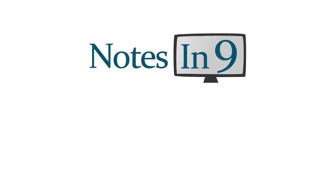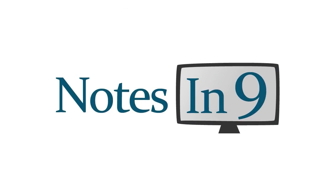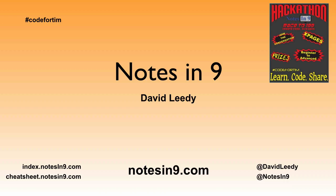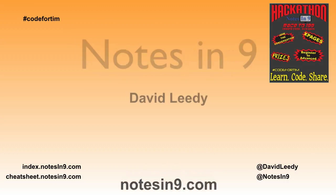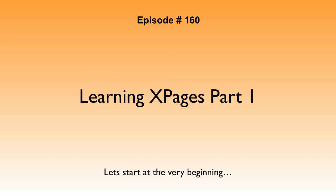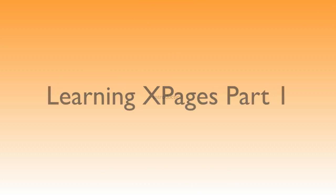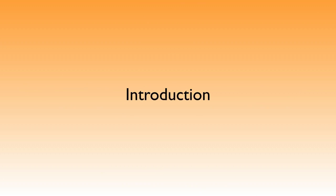You're watching Notes and Nine. Hello and welcome to Notes and Nine, I'm David Leedy. Episode 160: Learning XPages Part One. Let's start at the very beginning. I've been wanting to do this for a couple years - attempt to go from nothing and assume little to no knowledge of Notes and Domino and show you how to build an app.